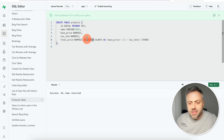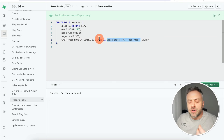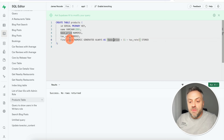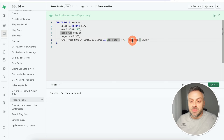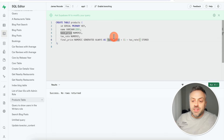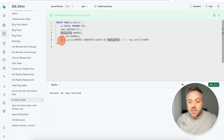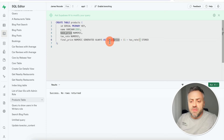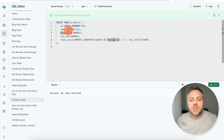The last field — final price — is a generated field. It's still numeric, but it's generated using a formula. When creating a generated field you can reference other fields in your table. All I'm saying here is the final price equals base price multiplied by (1 plus tax rate). So if the tax rate is 10%, you get 1.10 times the base price — that calculates the tax and adds it to the price. You can make this generated field as simple or as complex as you want.